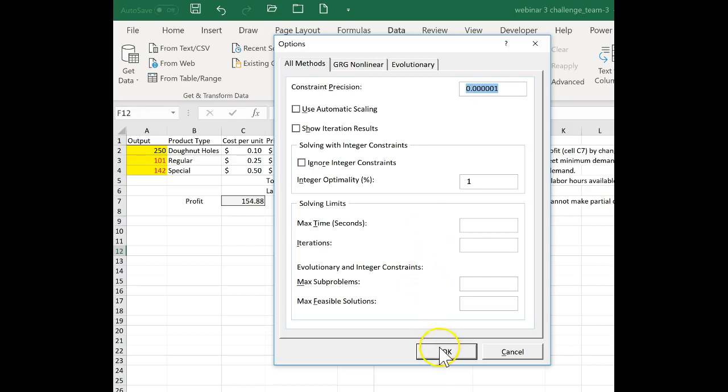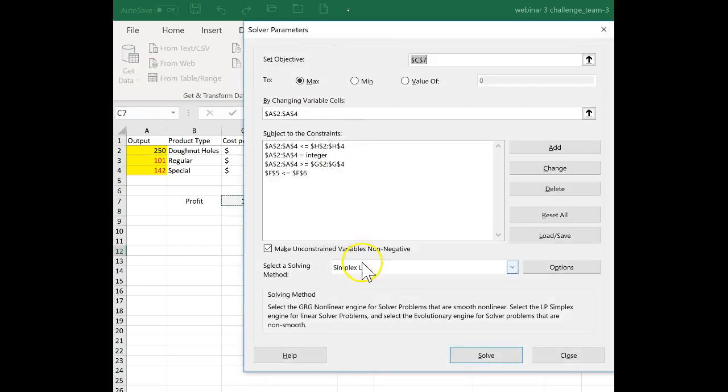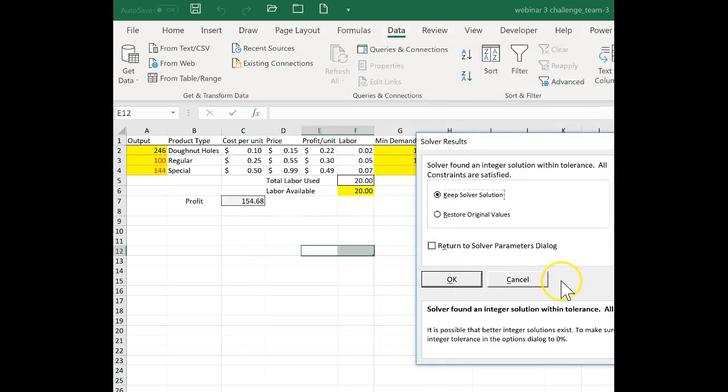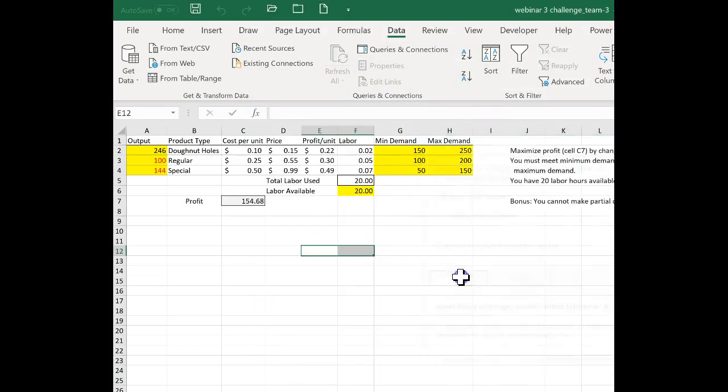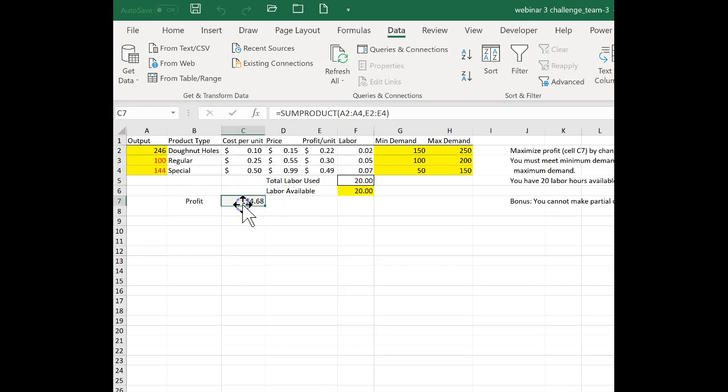So if I click OK and then I click Solve, you can see that everything matches what I had in terms of the output and labor and profit. So that was the difference between how I did it and how one of the teams did it.